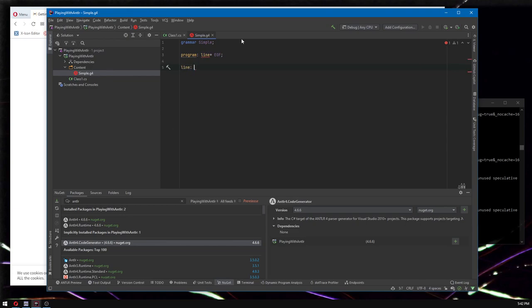What is a line? I'm going to define a line to be one of several possible things — we could have a one-line statement like a function call or a variable declaration — or, using the regex pipe for OR, a block of some kind. Instead of 'statement' I'm going to call it a block. So we could have an if block or a while block. GitHub Copilot is making all these fun suggestions.